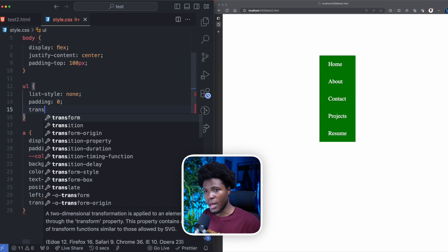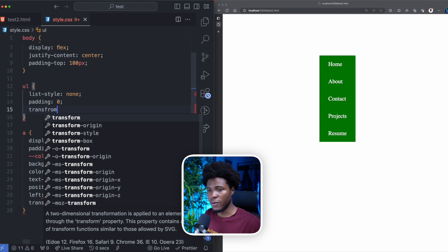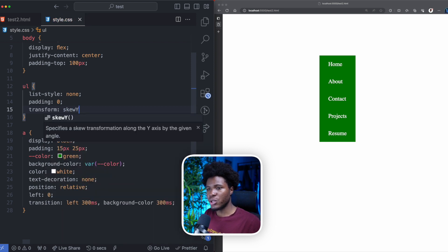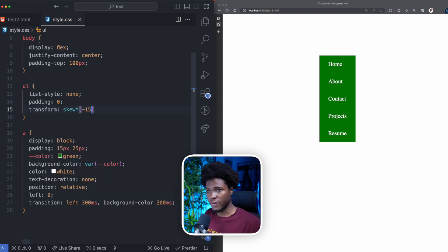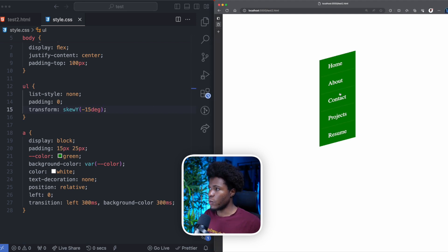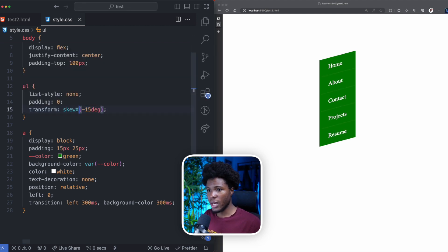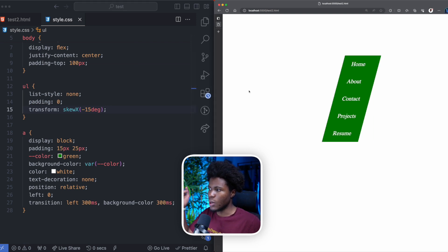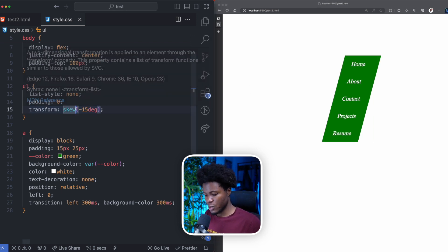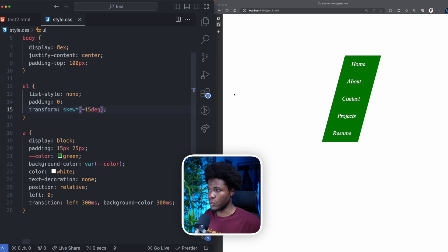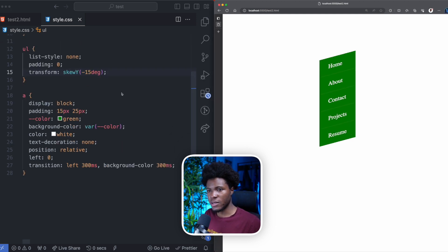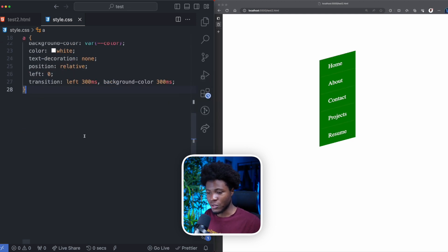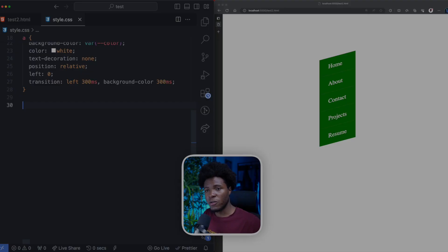The first thing we're going to do is apply a transform to the UL — we're going to apply a skewY of minus 15 degrees. You can also do a skewX, which skews along the x-axis, but that's not what we want, so I'm going back to skewY.